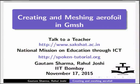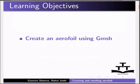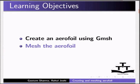Hello and welcome to the spoken tutorial on creating and meshing aerofoil in Gmesh. In this tutorial, we will learn how to create an aerofoil using Gmesh and mesh the created aerofoil.